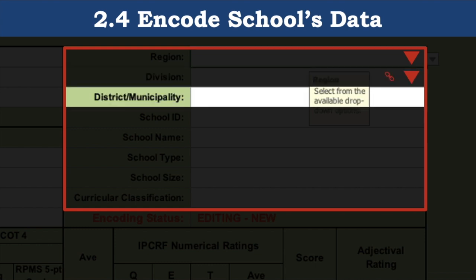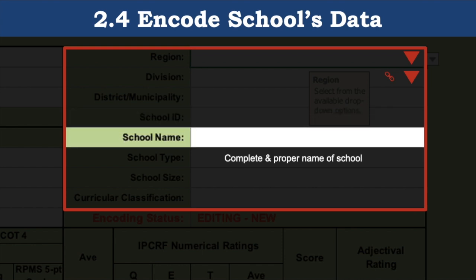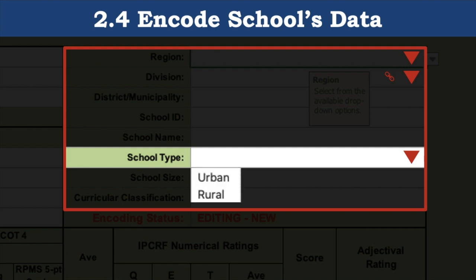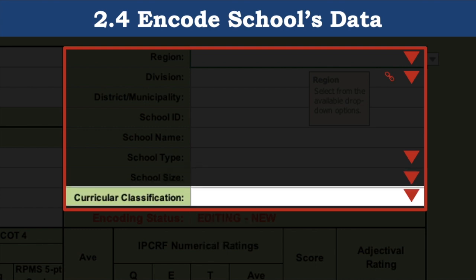Next is district and/or municipality. Then school ID, which only accepts six digits — school IDs from 100,000 to 699,999. Next is school name; we recommend you input the complete and proper name of the school. Next is school type, a drop-down option between urban and rural. Next is school size, a drop-down box for small, medium, large, or very large.